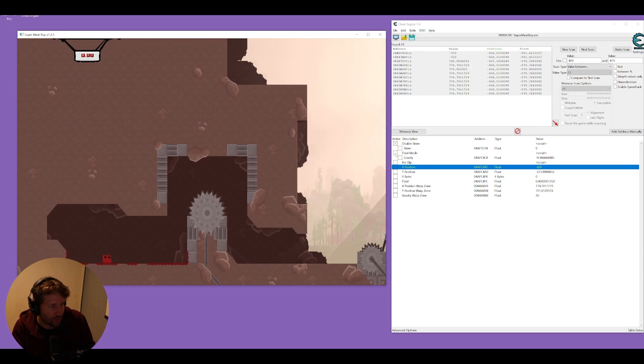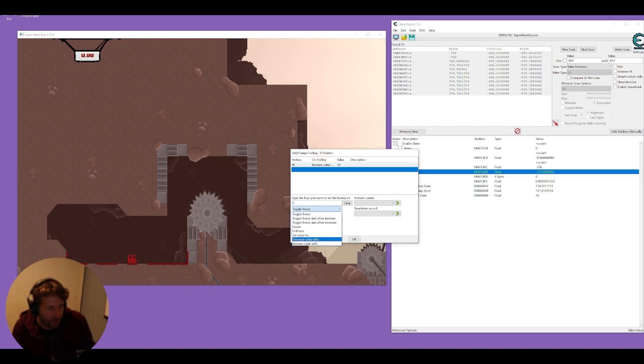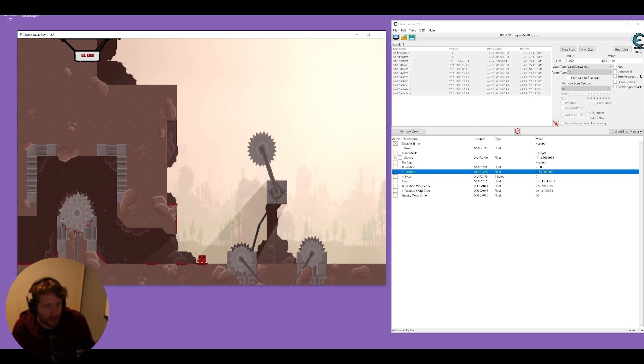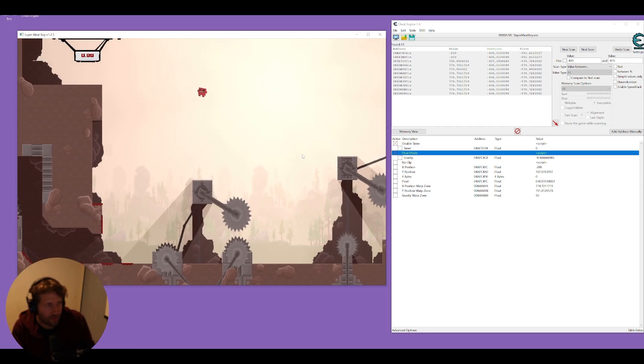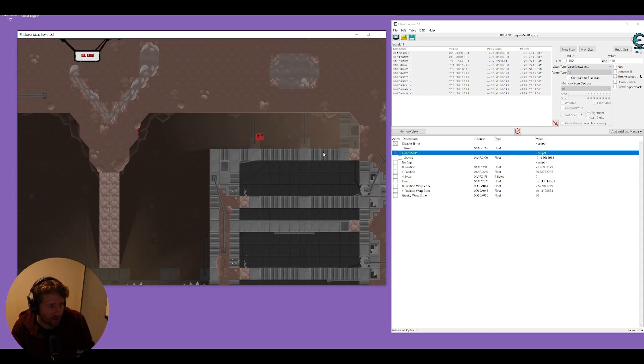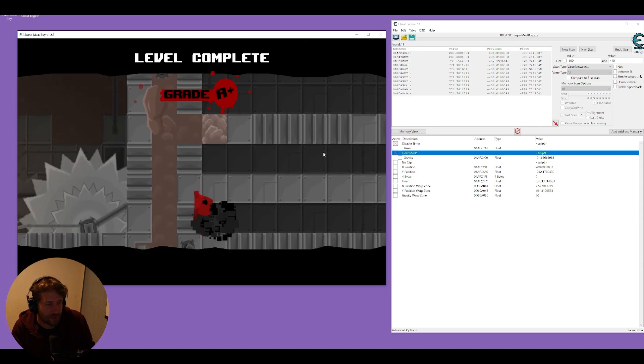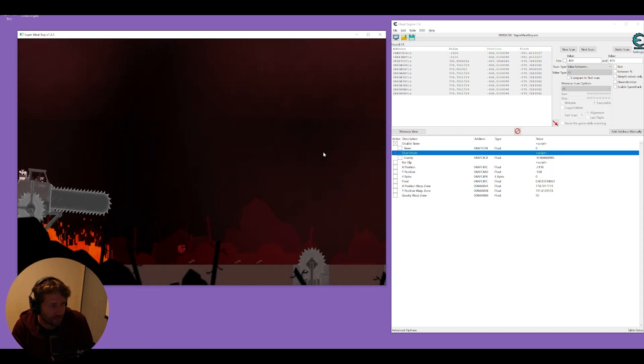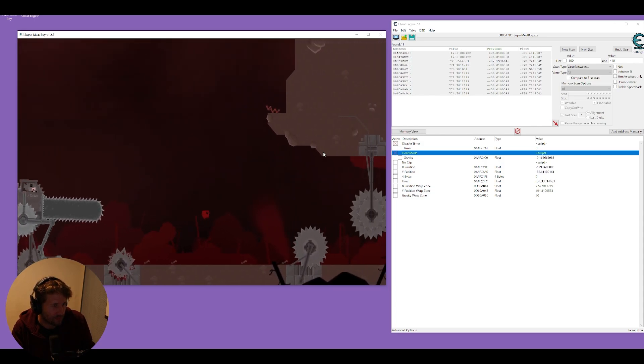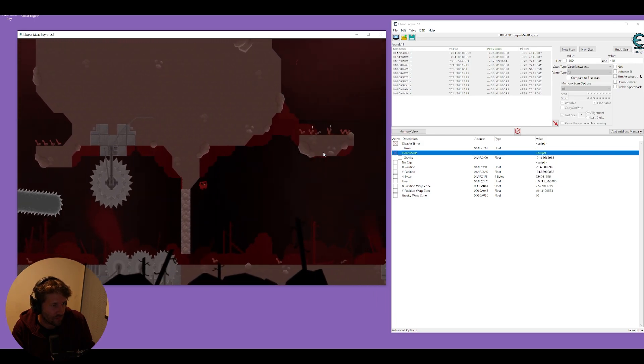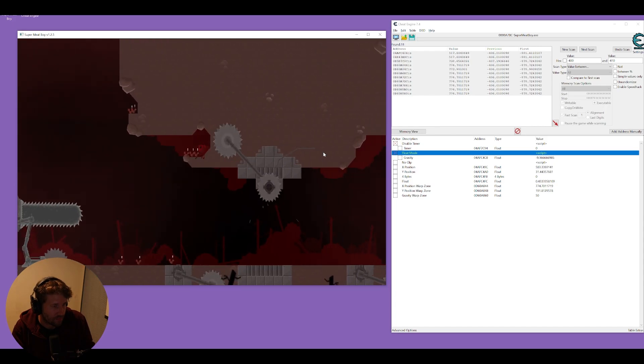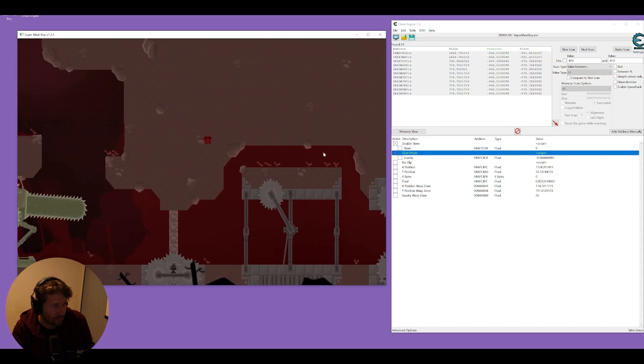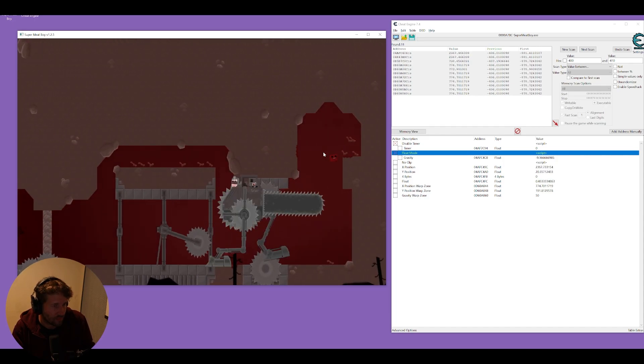So now I can just teleport around the map and I'll do the same thing for my y we'll make W to increase the value and S to decrease the value. So now I can just glitch through the level this is probably going to be easier if I turn on the float mode so gravity doesn't make me fall through the level and I can probably still move my character around regularly and just change my position as I see fit and we can see how this goes in a boss battle. Easy.